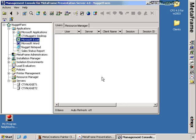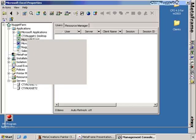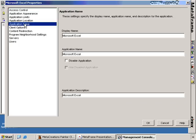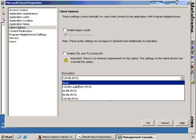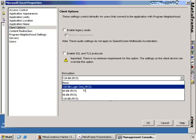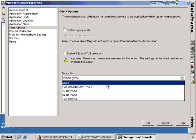Let's show where that's enabled. If we look at our CMC — the Nugget Farm CMC we've looked at throughout all the nuggets — we have the Applications node. We can choose any particular application, choose Properties, and once we go into Properties we can view the Client Options screen. Under the Client Options screen you'll see the Encryption tab. This is the option where we can choose basic, 128-bit logon only, 40-bit, 56-bit, or 128-bit, depending on our requirements for encrypting traffic between the Citrix server and the workstation.